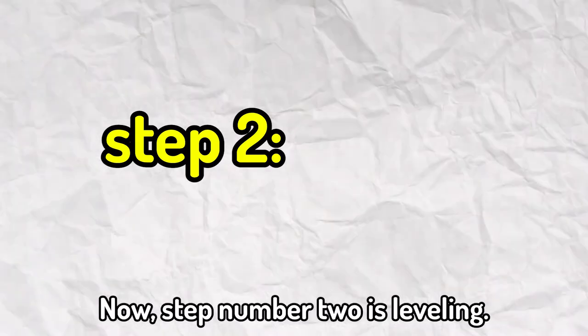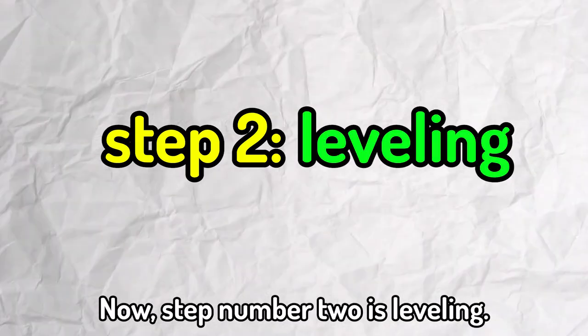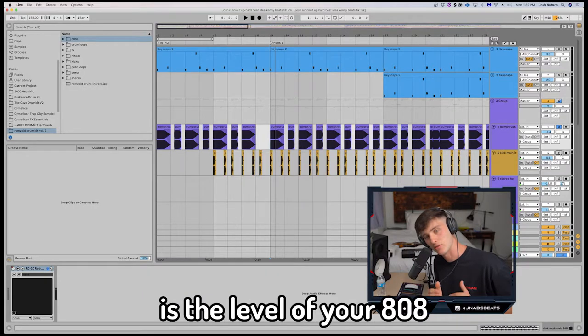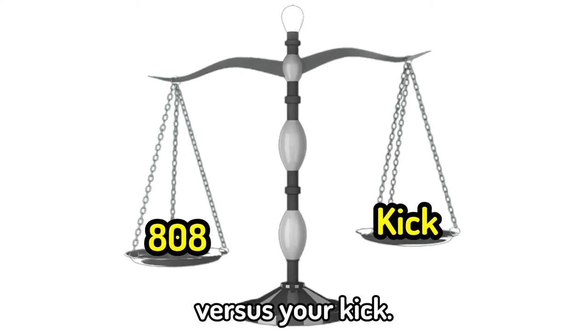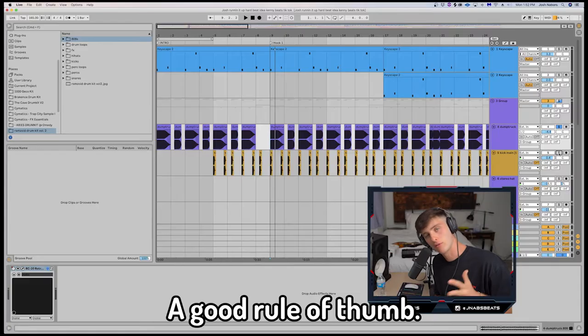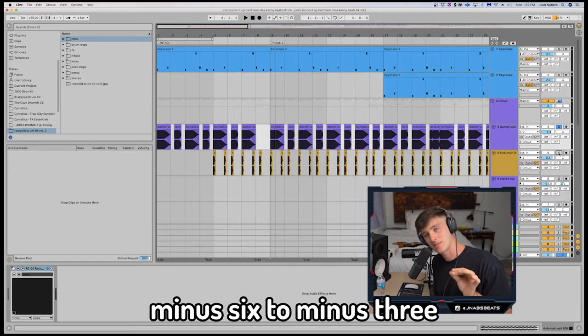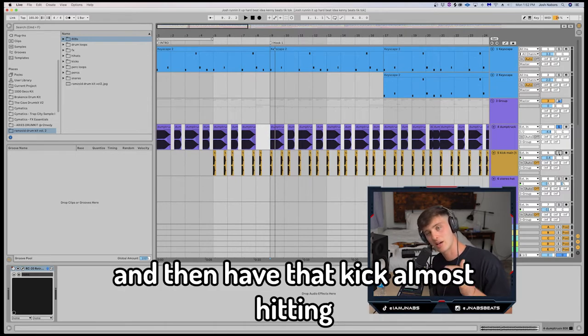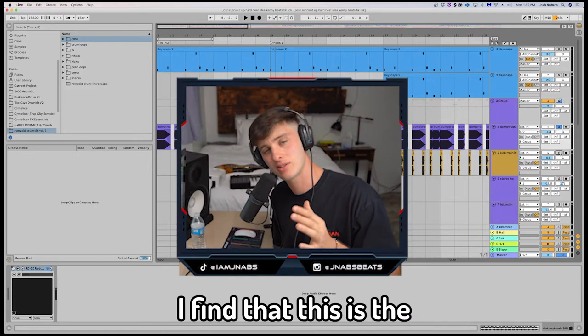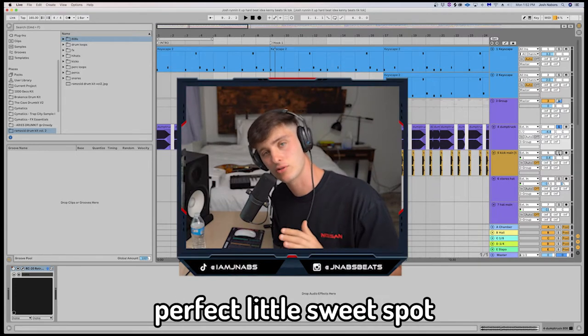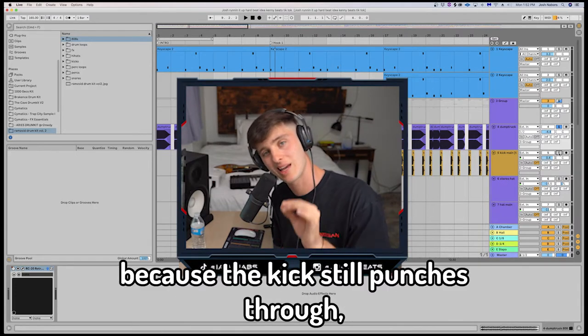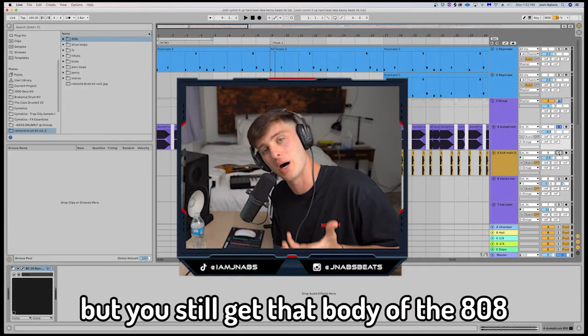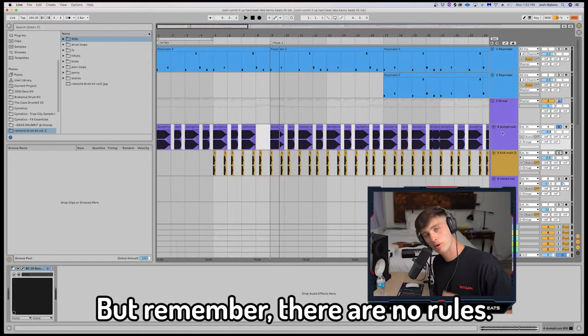Now step number two is leveling. What you really want to pay attention to is the level of your 808 versus your kick. A good rule of thumb: I like to keep my 808 around minus six to minus three, and then have that kick almost hitting as close to zero as possible. I find that this is the perfect sweet spot because the kick still punches through, but you still get that body of the 808.